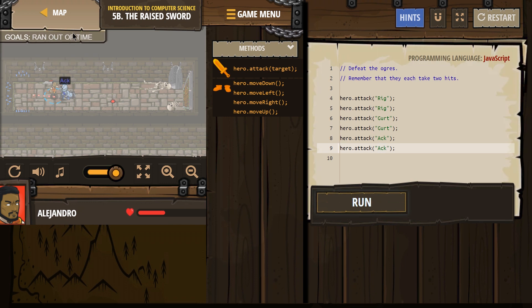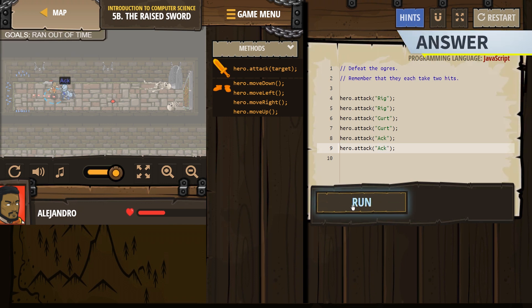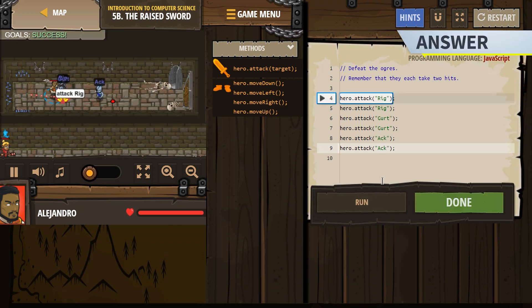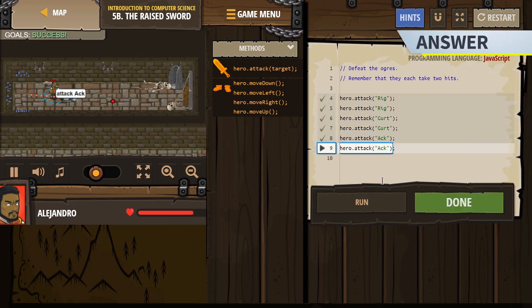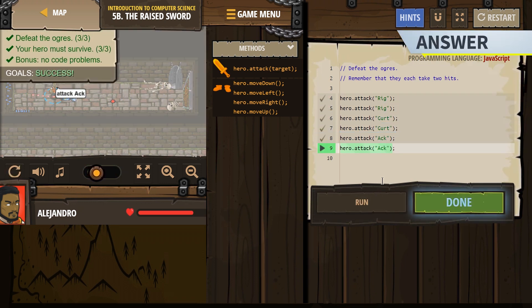Alright. Is that all we have to do to defeat the ogres? Alright, let's see. One hit, two hit. Goodbye, goodbye, goodbye. And we are successful.